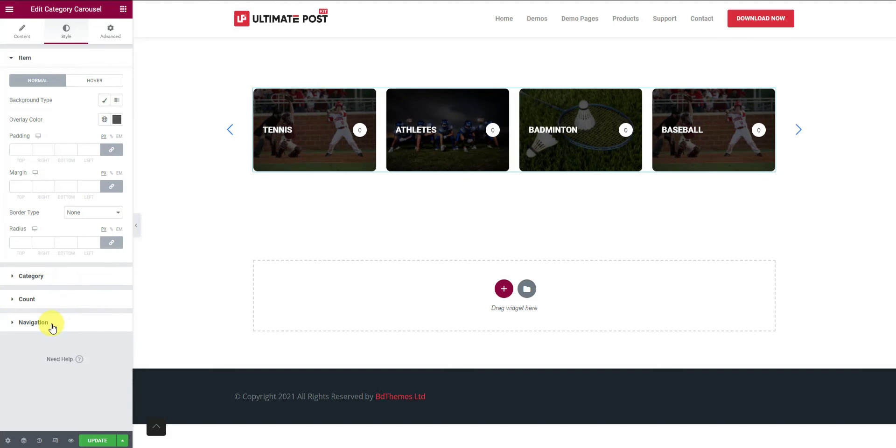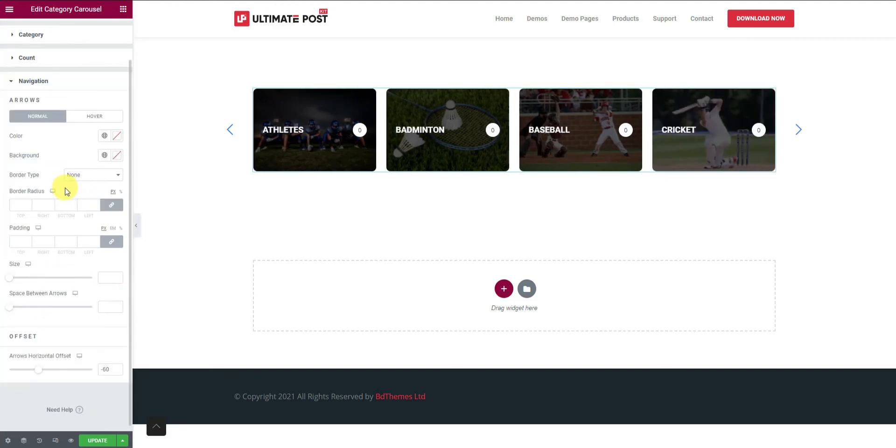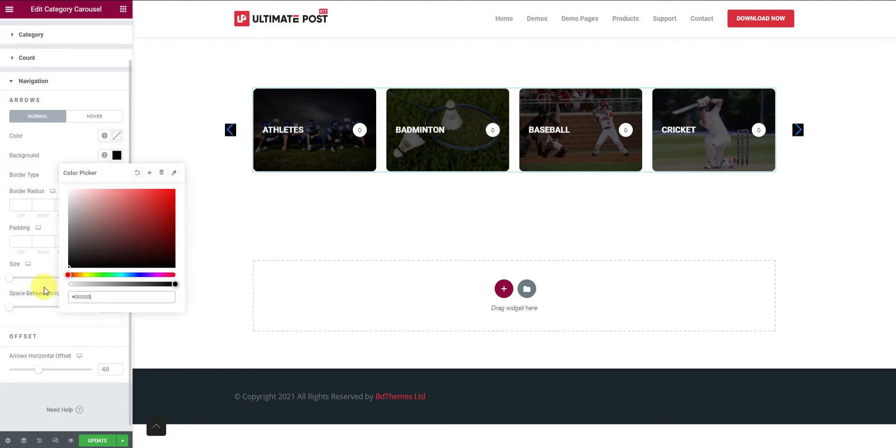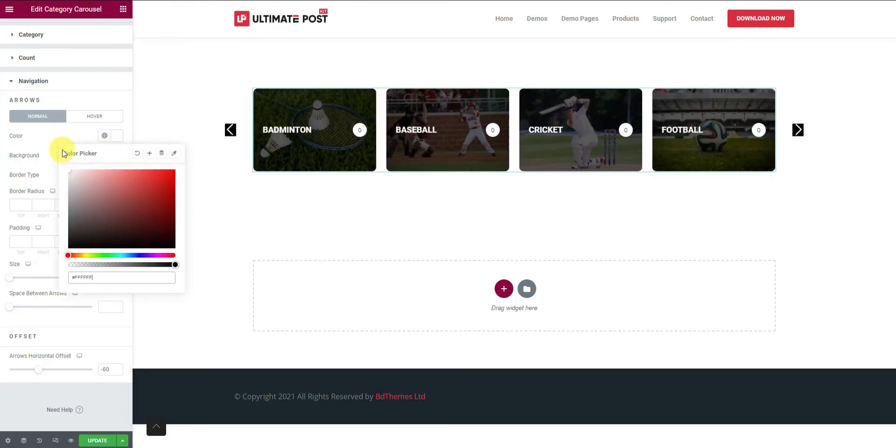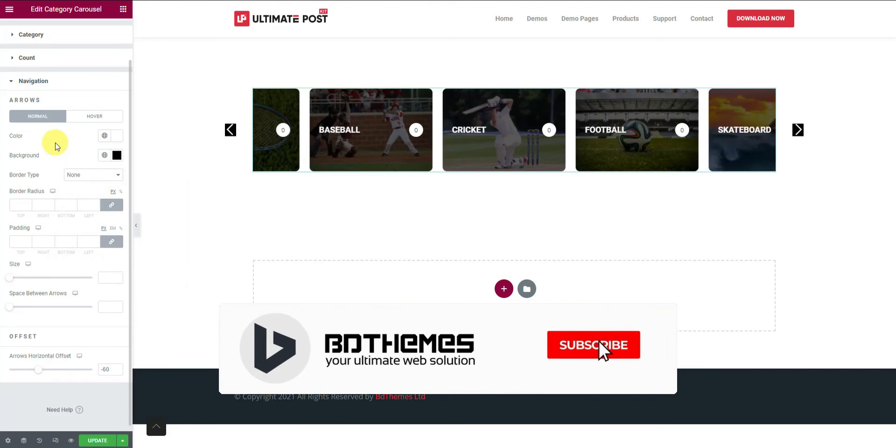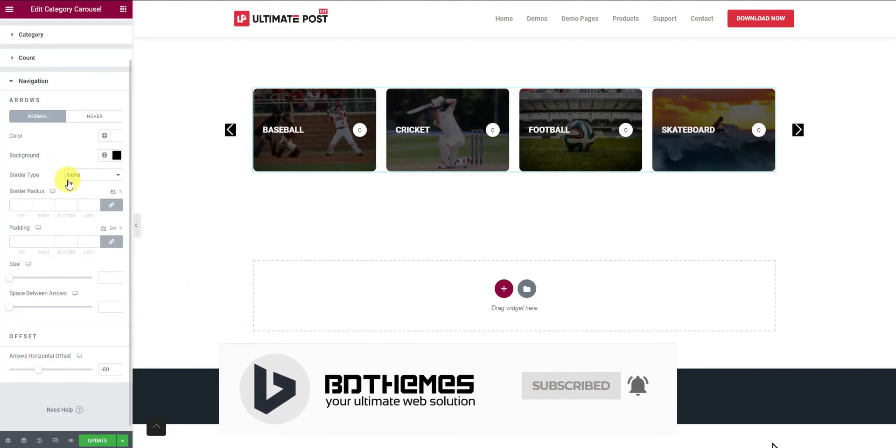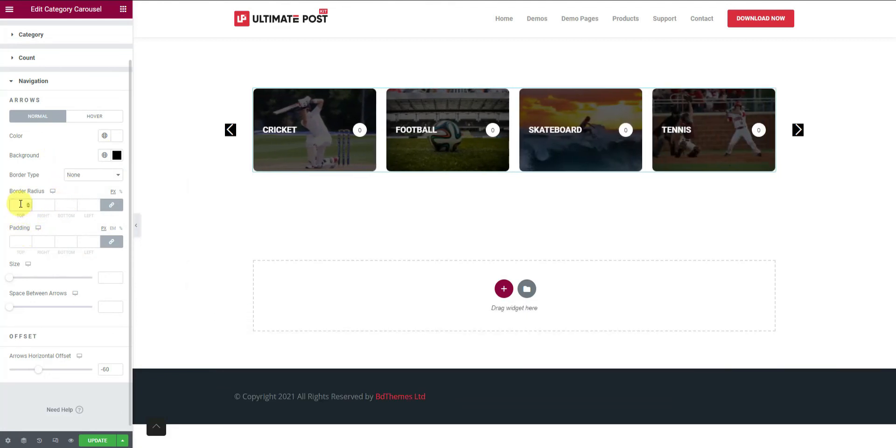Now go to the navigation section. Let's choose black for the background color and white for the icon. Then add some values in the border radius to curve the edges a bit.